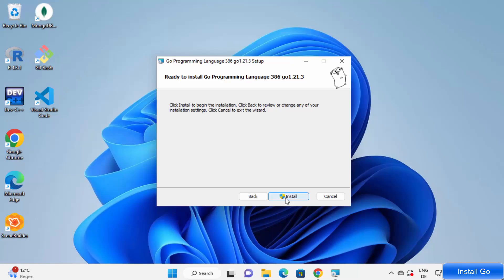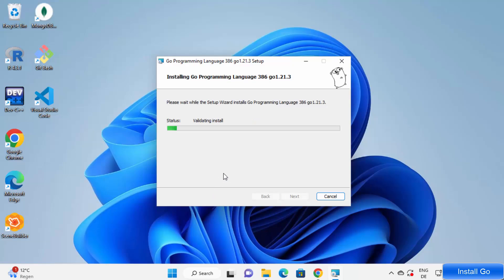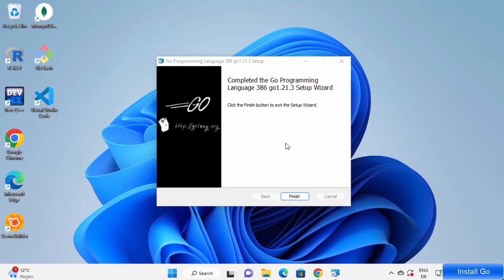Now you are ready to install Go. You just need to click on the Install button, which is going to show you a warning saying 'Do you want to allow this app to make changes on your device?' What this means is Go is going to try to add the Golang executable file path to your system paths, and it's asking for your permission. Click Yes, which will start the installation process. Once you see the message 'Completed the Go programming language setup wizard,' that means Go is successfully installed. Click Finish.